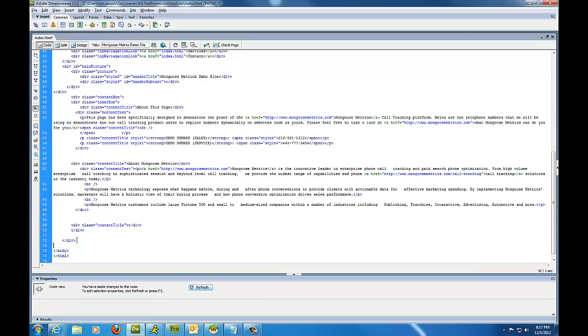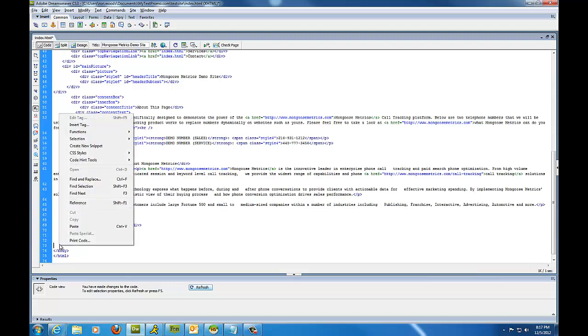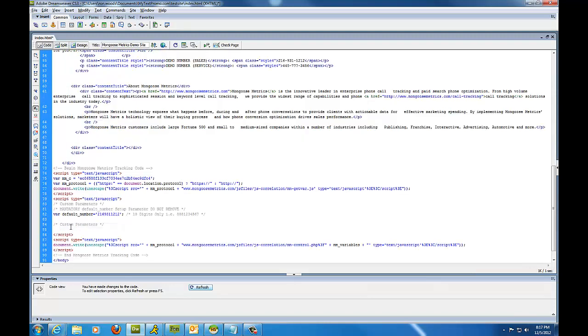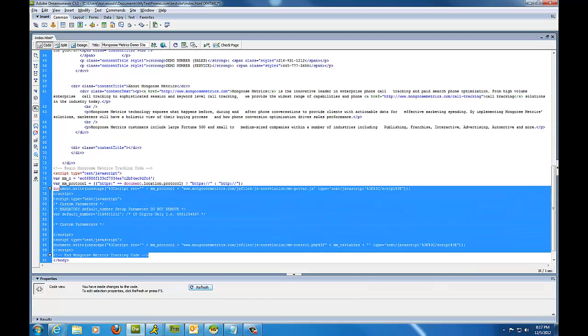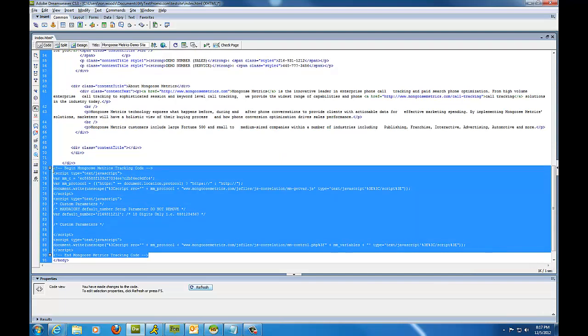So I'm going to put a cursor here, then I'm going to right-click, and then I'm going to click paste. And there is the code right above the closing body tag. Beautiful.